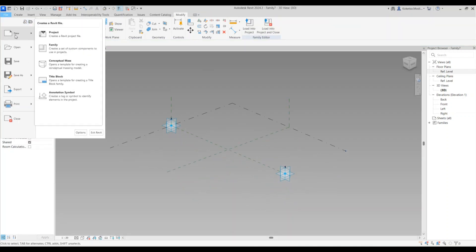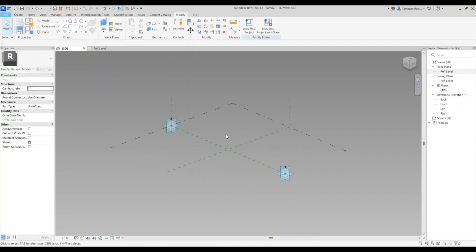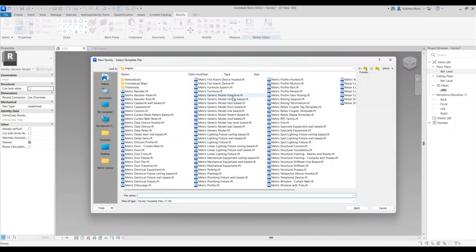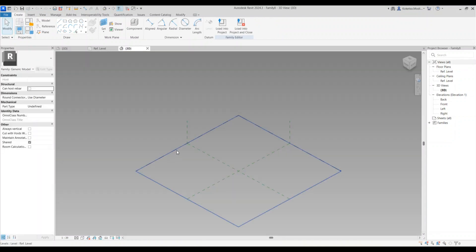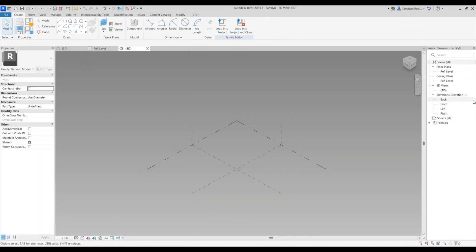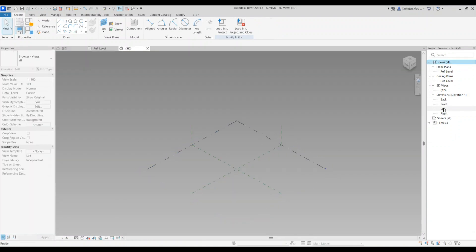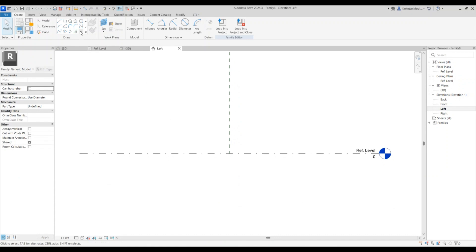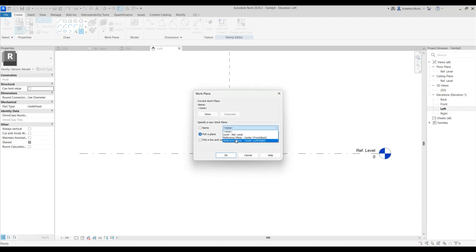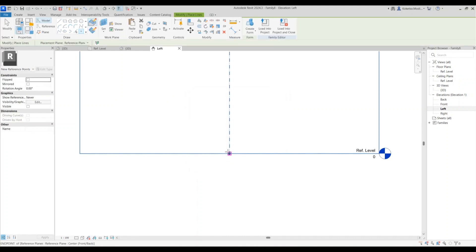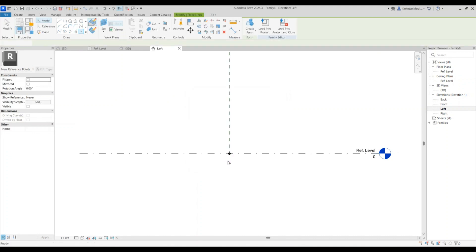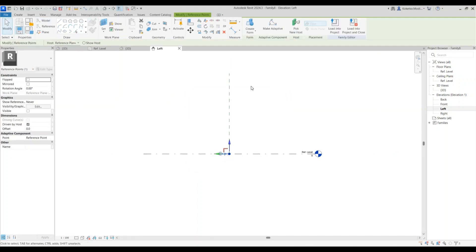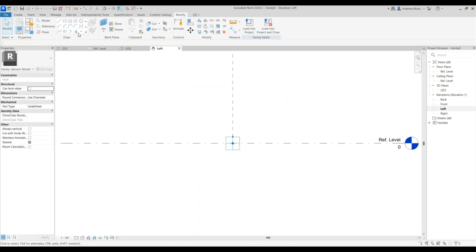Now open the second adaptive template — go to Family Metric Generic Model and say okay. For this one we're going to create the profile. Go to the left elevation, select a point, set your reference plane to Reference Plane Center Left or Right, say okay, place a point there, select it, and make it adaptive.